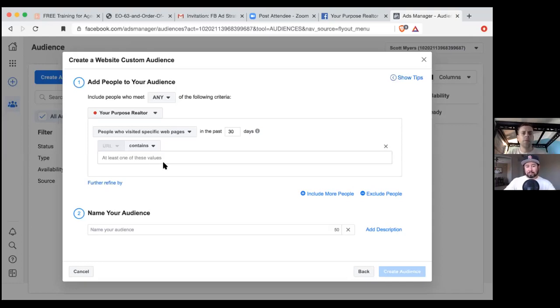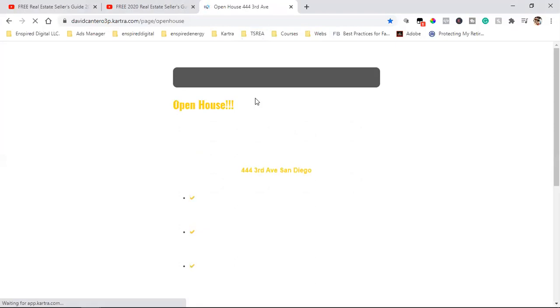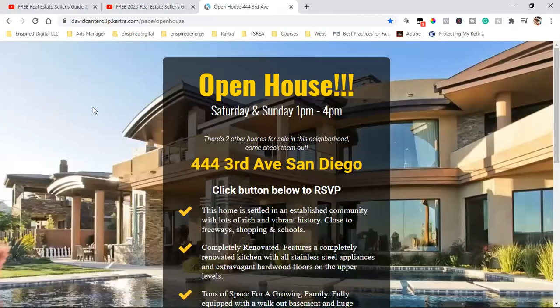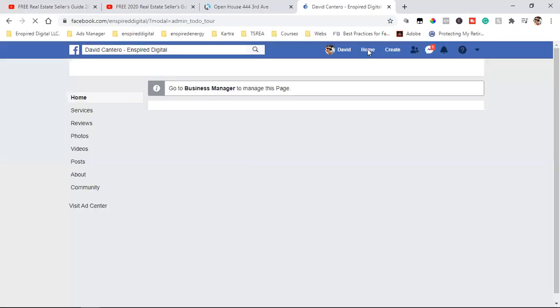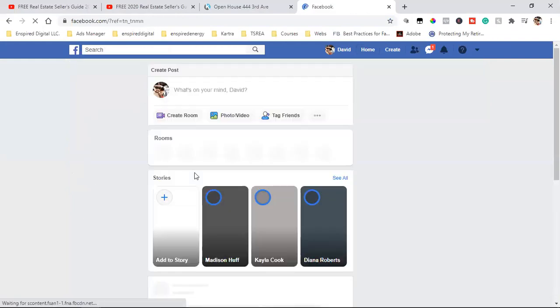Those are people I want to create an audience around and continue to retarget. I would name it 'website visitors who haven't opted in.' Now let me share my screen — this is super important. Can you see my screen? Yes.